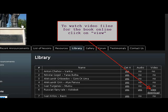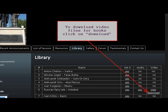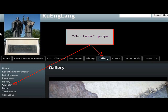To watch video files for the book online, click on View. To download video files for books, click on Download. View artwork by the great Russian painters on the Gallery page.